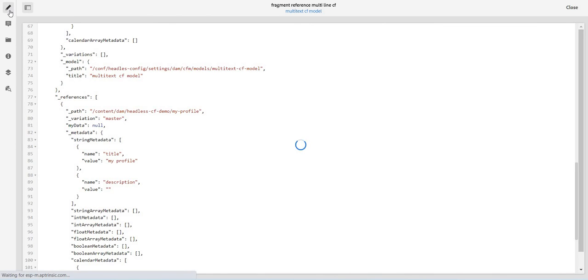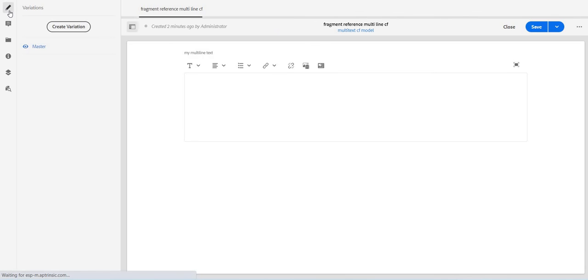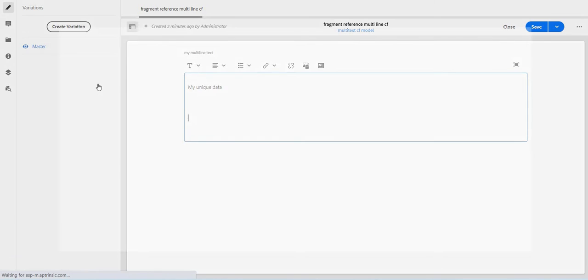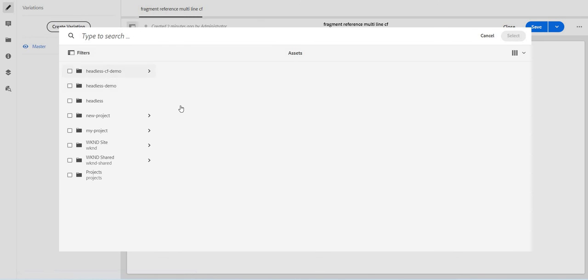Let me save it. And now if I refresh it.